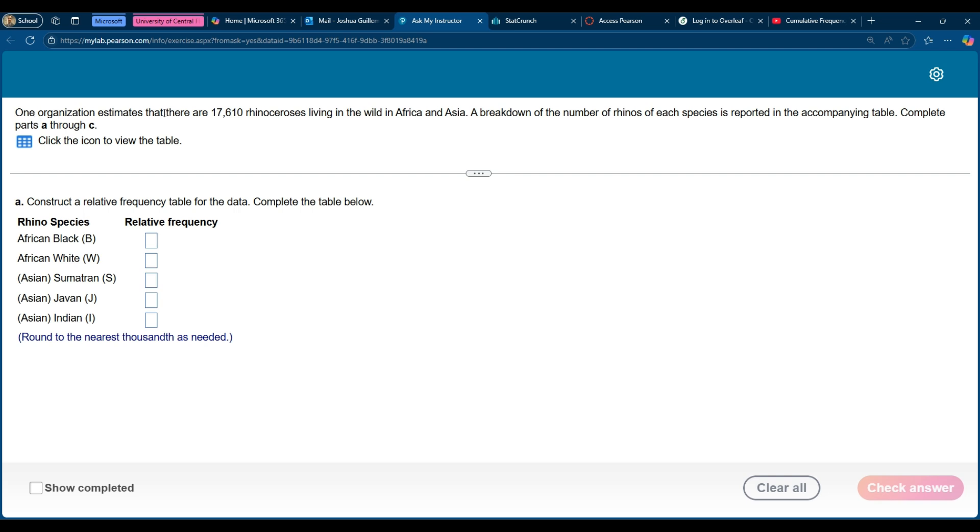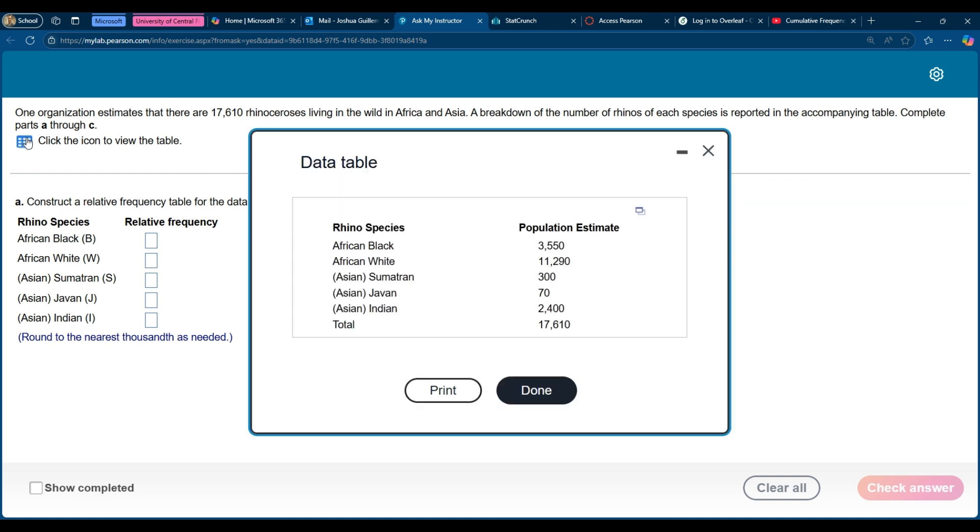So here we have one organization that estimates there's 17,610 rhinoceroses living in the wild in Africa and Asia and a breakdown of those species is over here. So we click on it and here are the species and there's the total of the 17,610. Perfect.